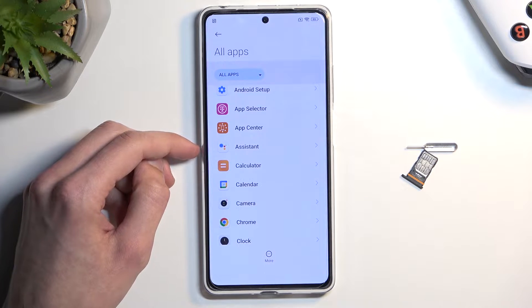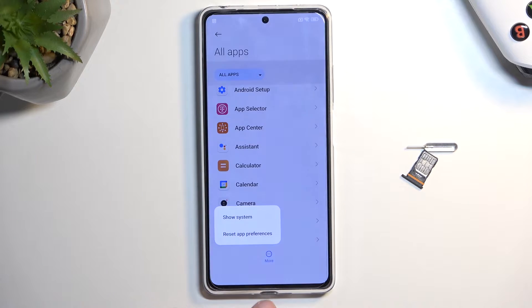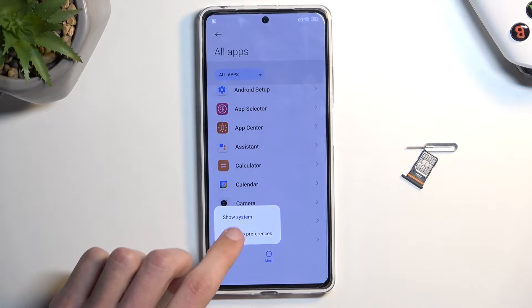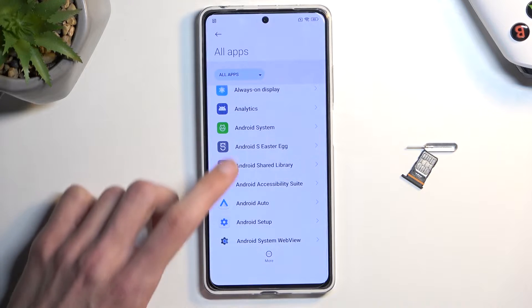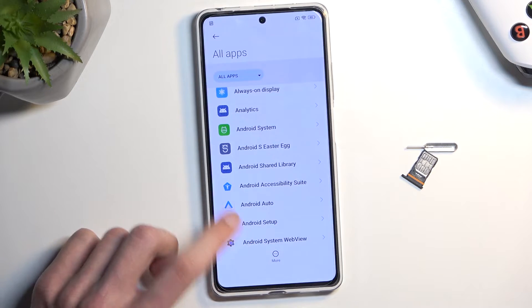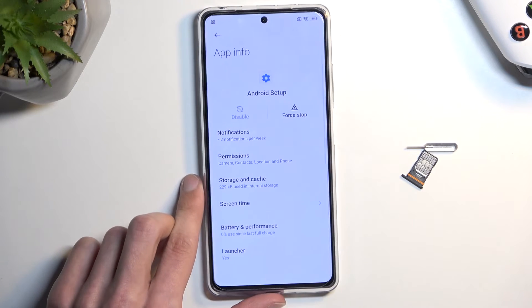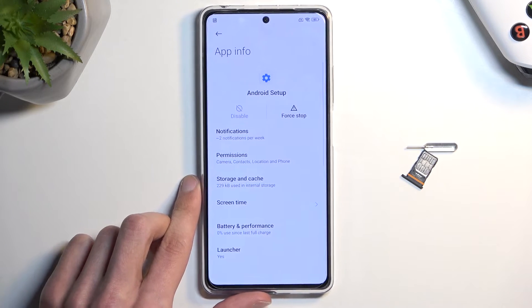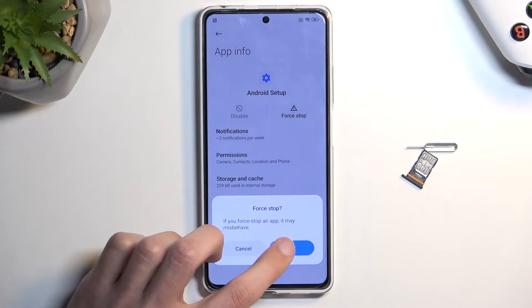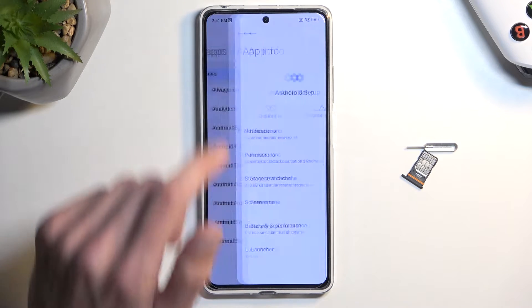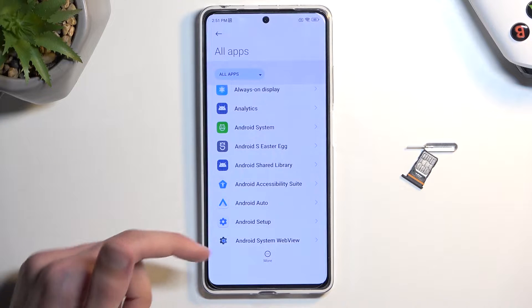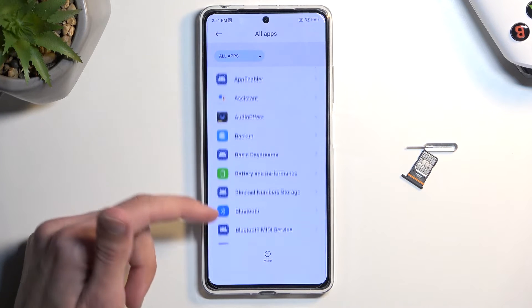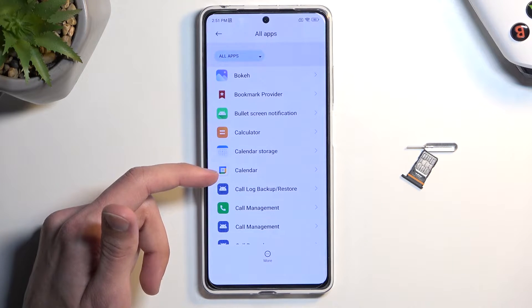Select 'Delete, disable and manage unused apps on Android', then select step number one — tap to go to application settings. Once there, click on 'More' then 'Show system'. Go to Android Setup, select force stop, tap OK, go back, and next look for Google Play Services.